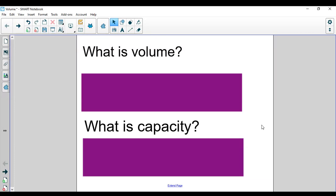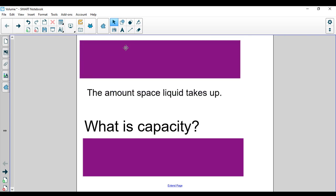Hey boys and girls, today we're going to be talking about volume. The first form of volume we're going to be looking at is estimating volume. So first we need to discuss what exactly volume is. Volume is the amount of space that liquid takes up.